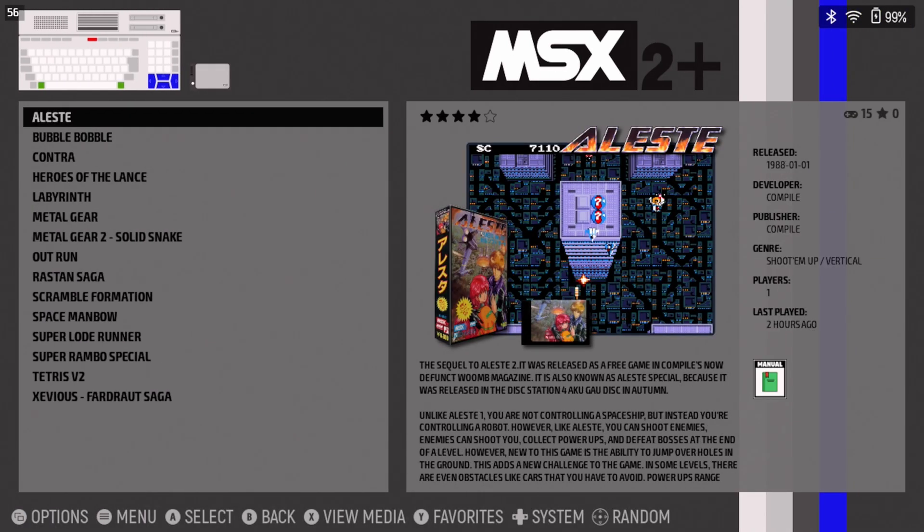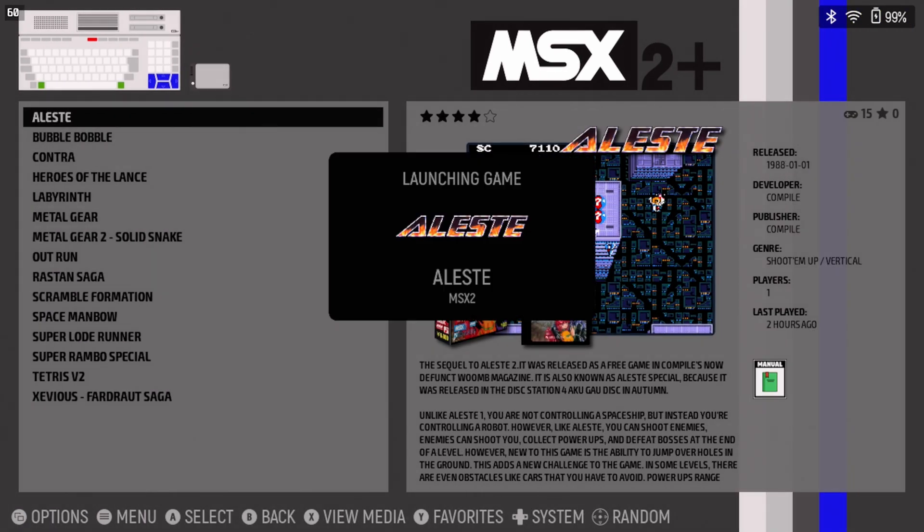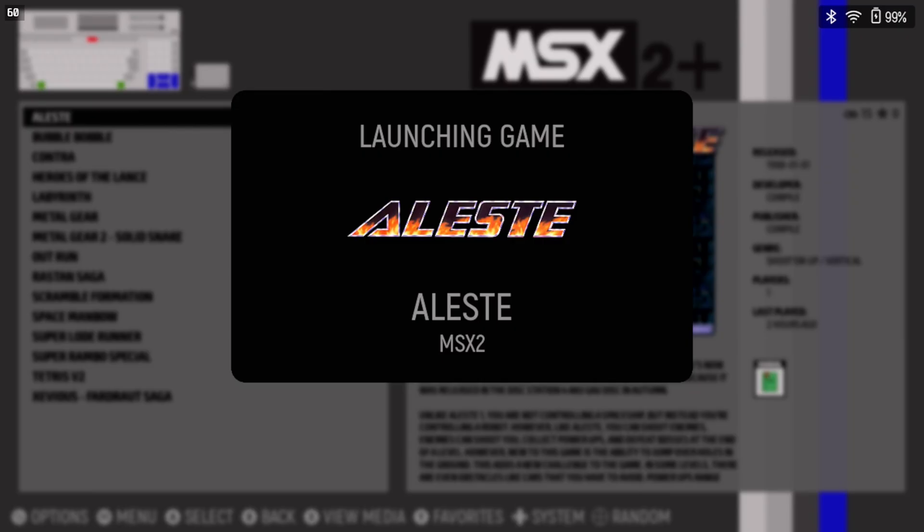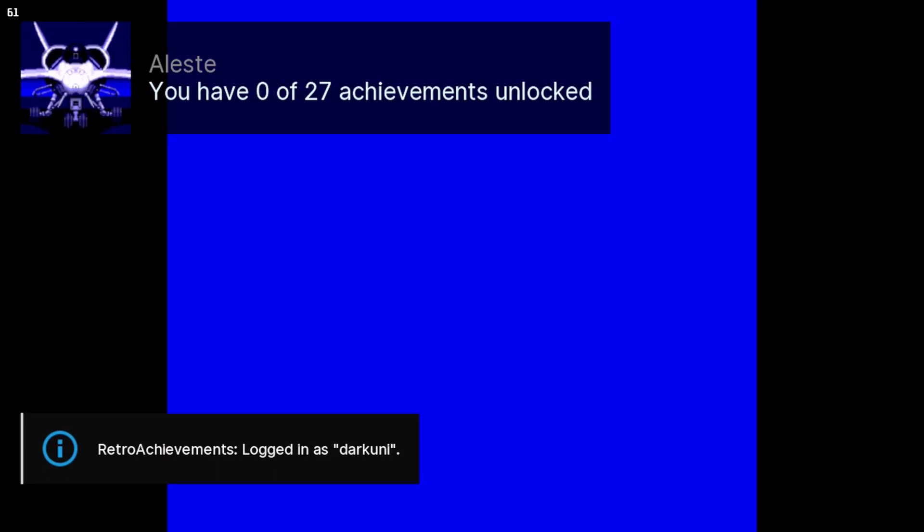Let's look at MSX2, and for this, we're going to look at the Acclaimed Alest. More Retro Achievements, too. Nice!